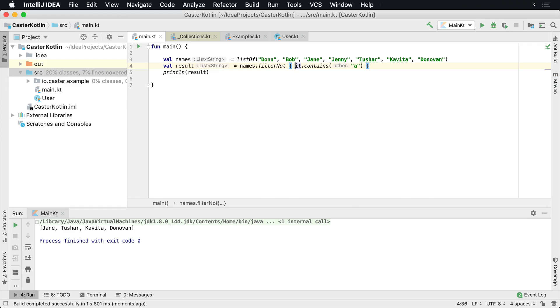Or you can also just use inequalities inside of your expression. It just really depends on what makes sense for you and your code readability.